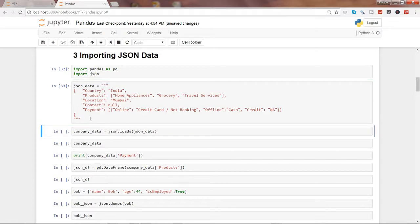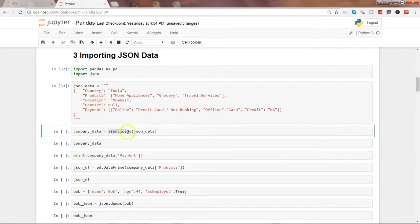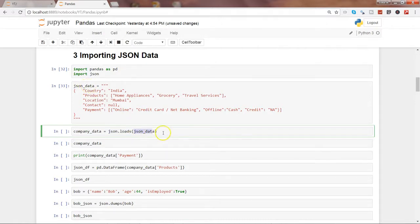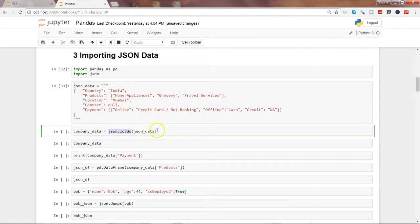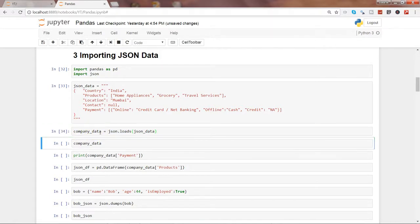And once we create this, let's go ahead and load the JSON data in the format json_data, the JSON data format that we just created. So the function is json.loads to load the JSON data and we are storing this data in the company_data object. So let's go ahead and execute this.